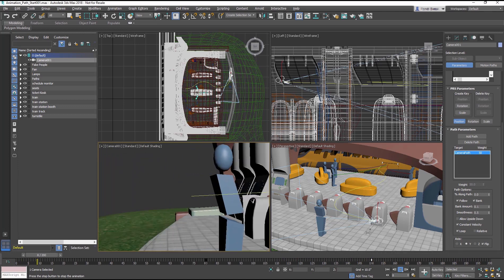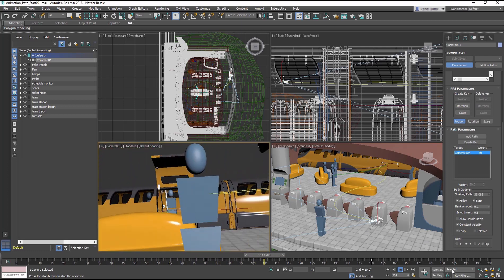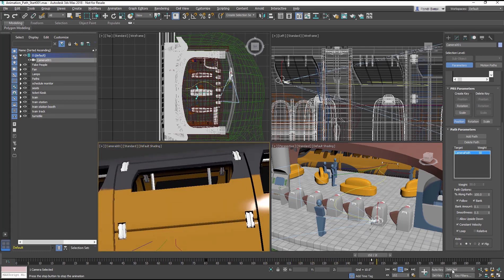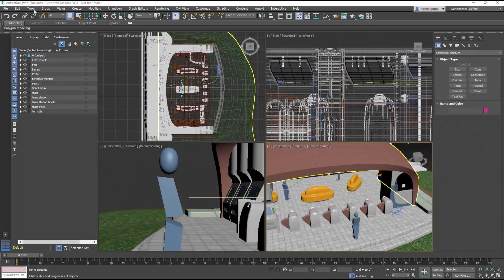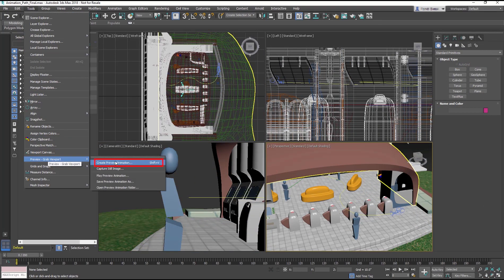It is great to be able to see the animation play in the viewport. But there are times when you need to output the animation. Go to the Tools menu and click Preview Grab Viewport and select Create Preview Animation.